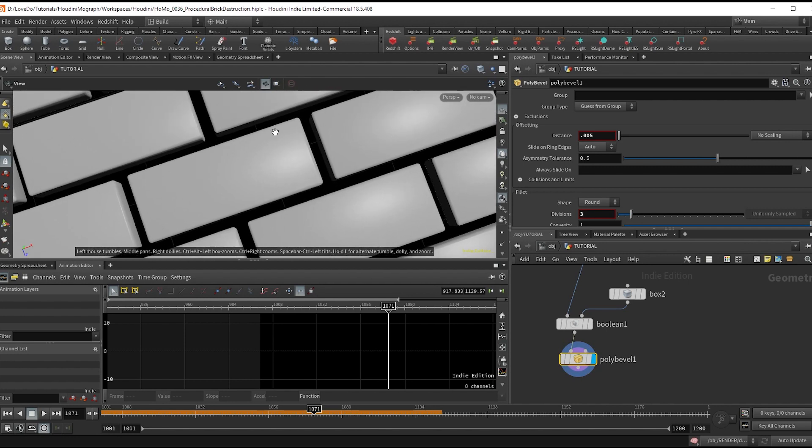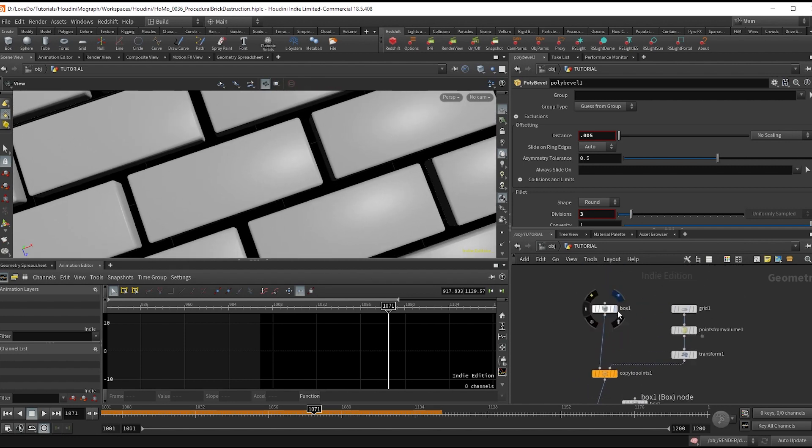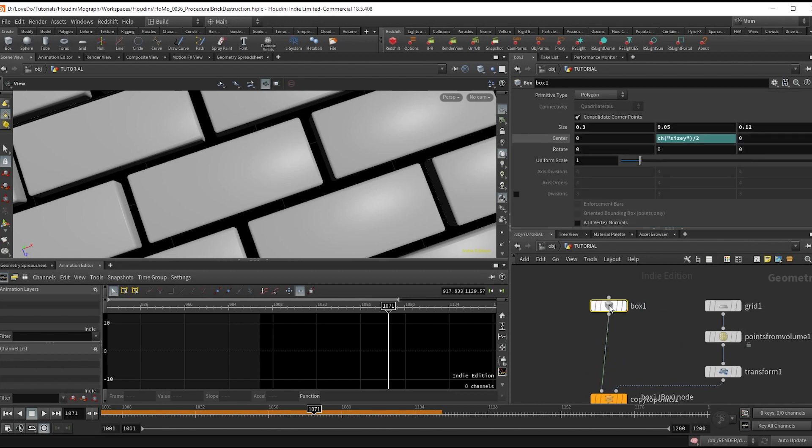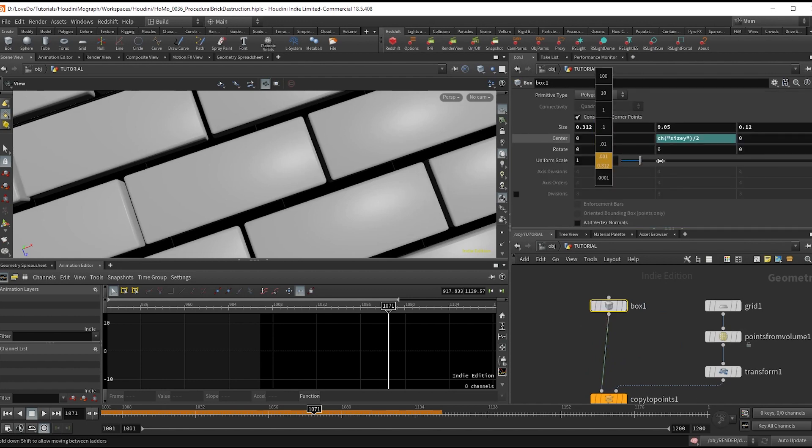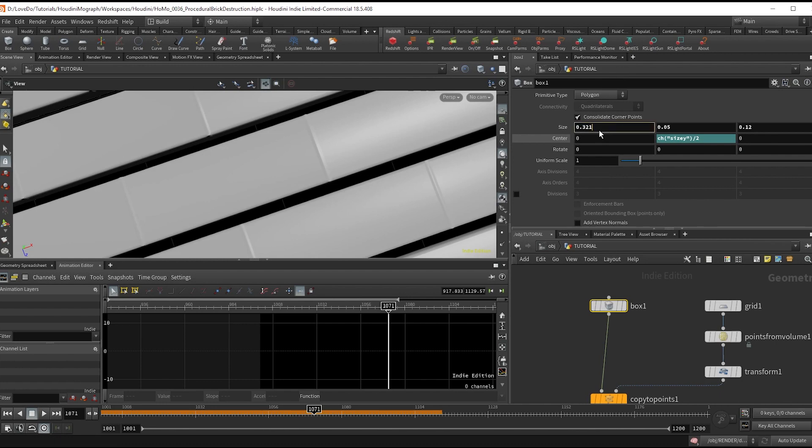Now one last bit of manual work: I want these bricks as close as possible, so I'm just going to slide the original brick sizes until they're touching without combining due to the boolean. Since I set this up before, I know what those values are, so I'm going to type in 0.3198, keep it at 0.05, and then 0.1385.